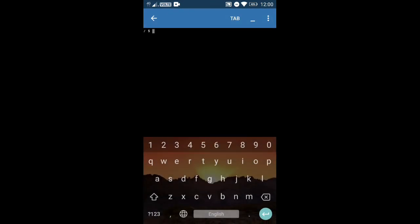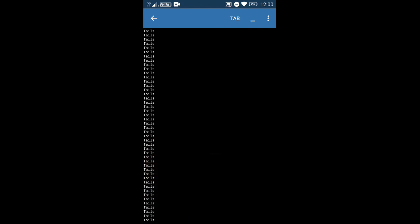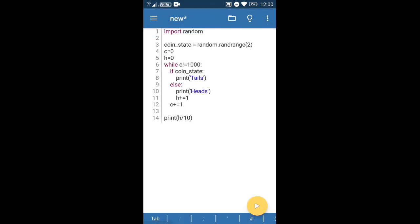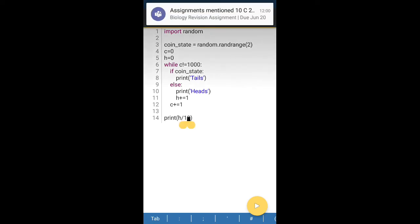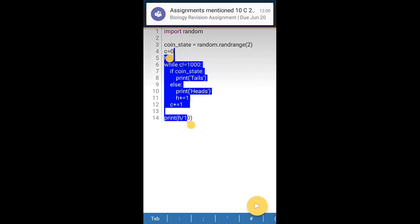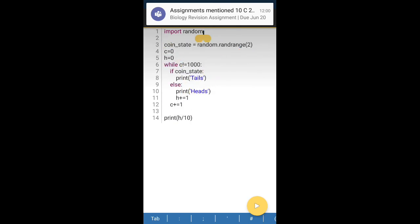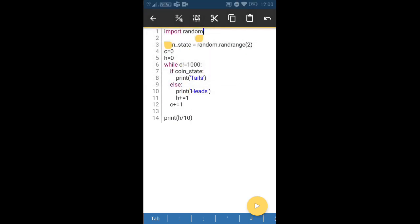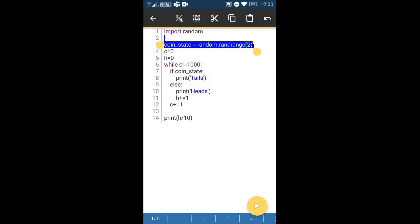Let's go. It's outputting tails repeatedly — that was a lot of tails. Looking at the code: if coin_state is zero, tails — oh, we only flip just once. That's the problem. We actually have to change the coin state every time inside the loop, but we only changed it once before the loop started.